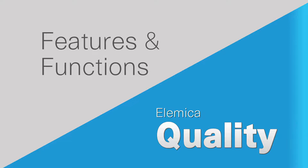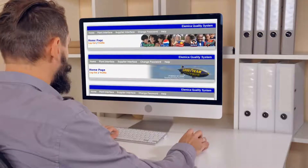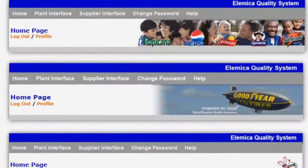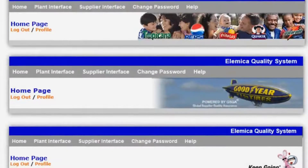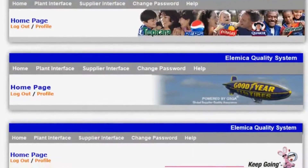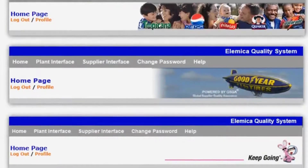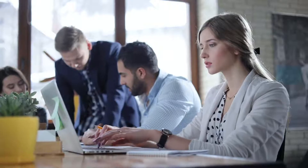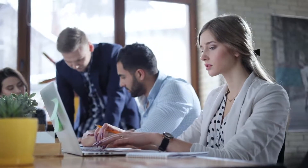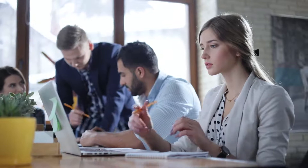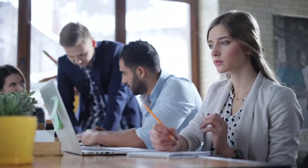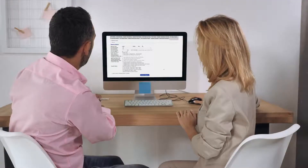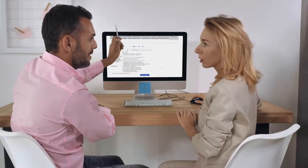It's a customizable browser-based application. We try to make it look like our customers' logos, so we can modify the header and have some basic control of colors. For the most part, we utilize their URLs, or they create a URL so that their suppliers recognize the system as belonging to our client rather than to us.